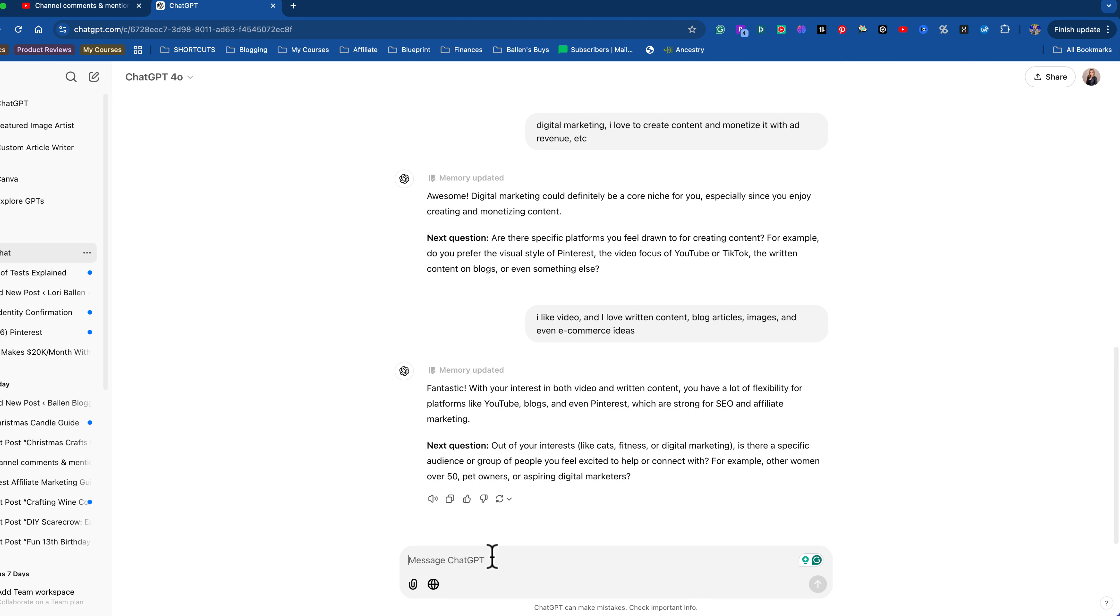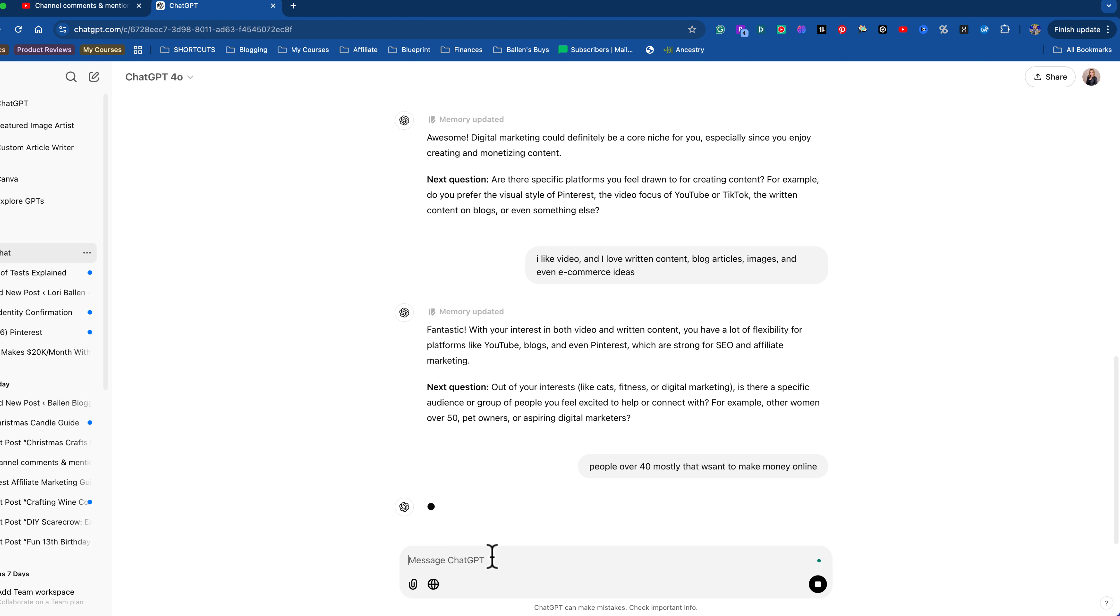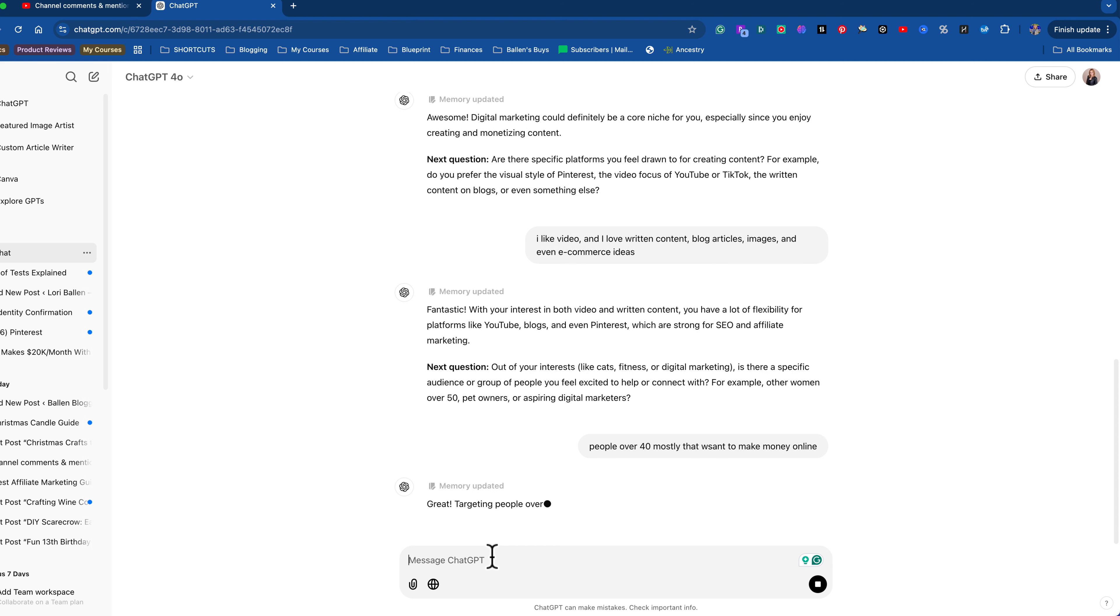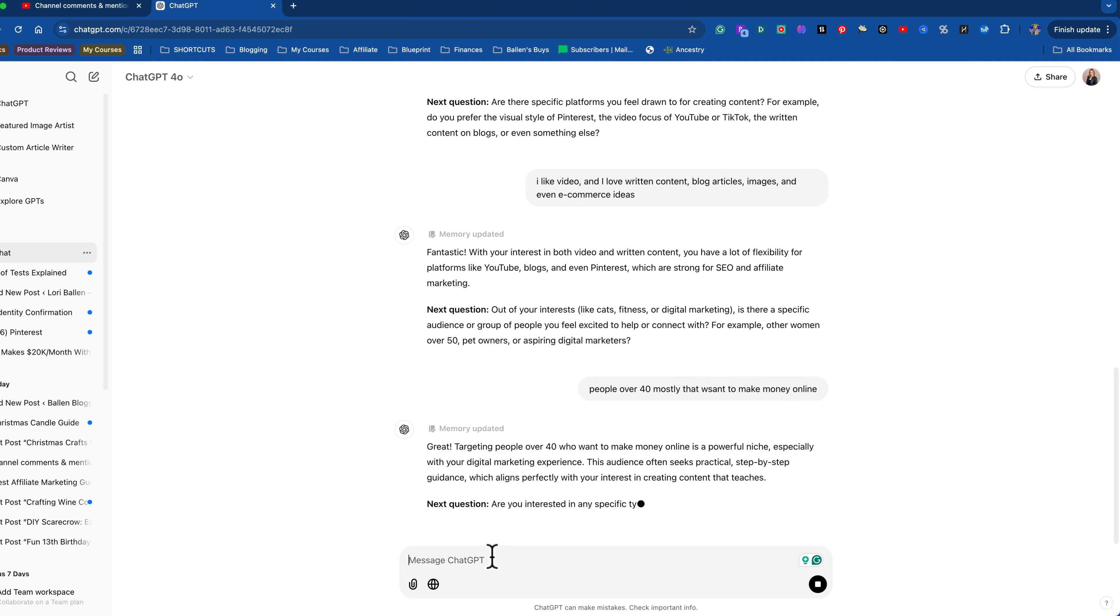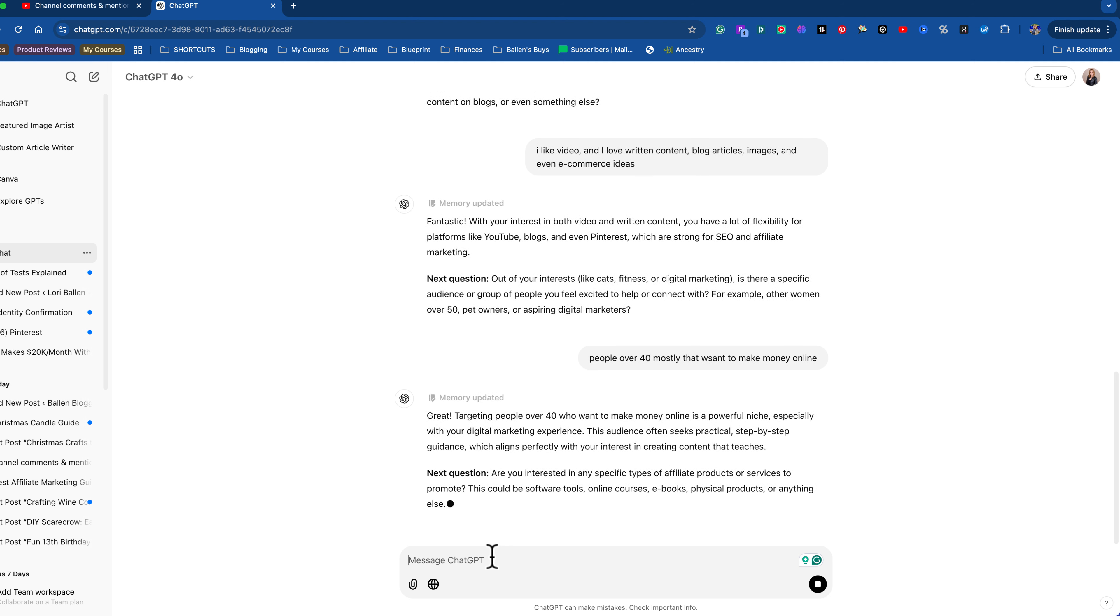Okay. In my case, I like video and I love written content, blog articles, images, and even e-commerce ideas. By the way, I've never done this with ChatGPT. So this is a cool, like watching it roll out in real time here. Next question out of your interest, like cats, fitness, digital marketing, is there a specific audience or group of people you feel excited to help or connect? Ooh, good question. For example. Yeah, definitely for me, it's people over 40 mostly that want to make money online. I'm being very authentic right now, answering this in its reality out of everything I could talk about on the planet. There's nothing more I'd rather talk about than making money online and affiliate marketing, digital marketing.